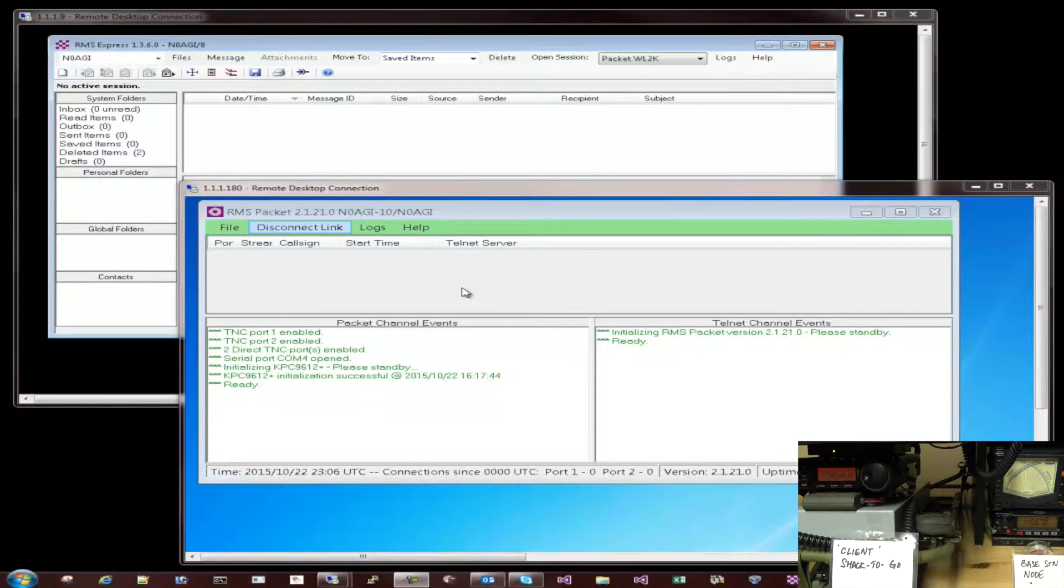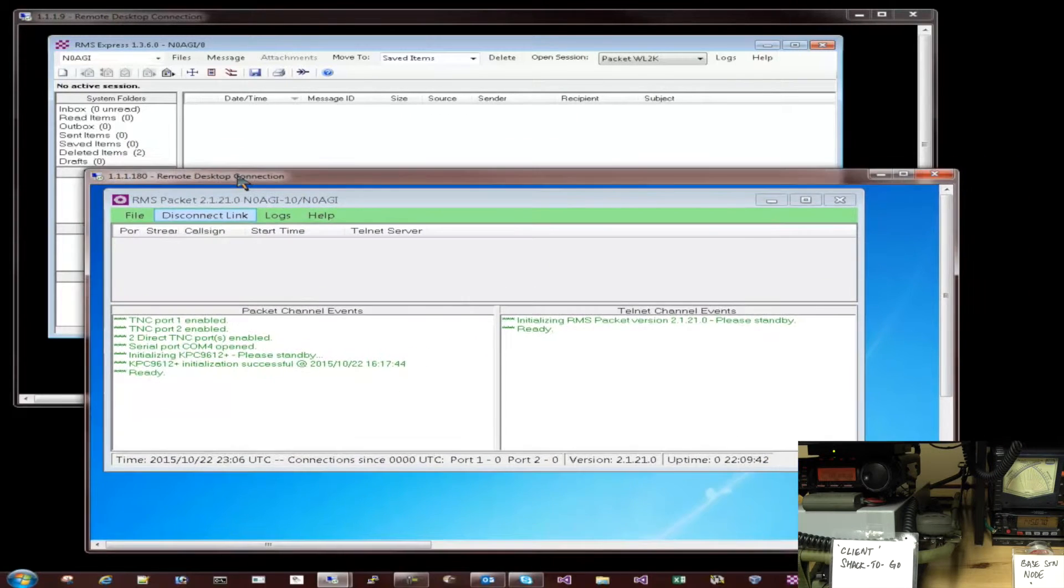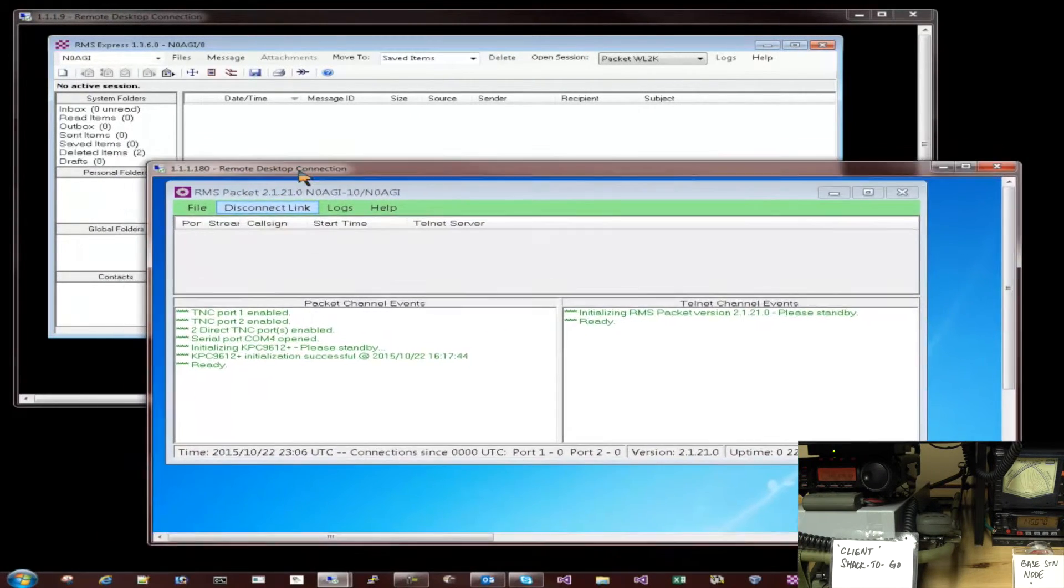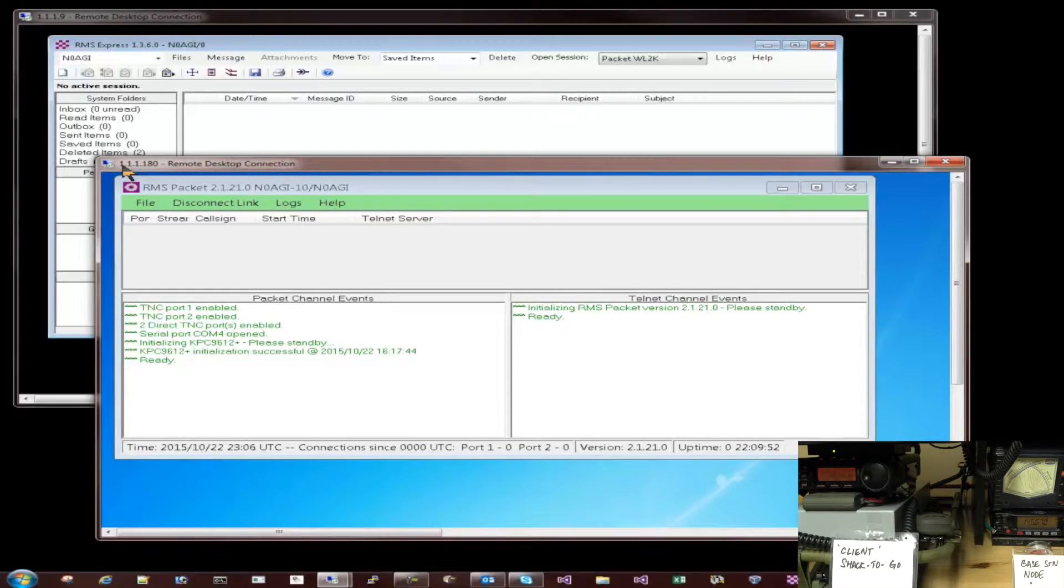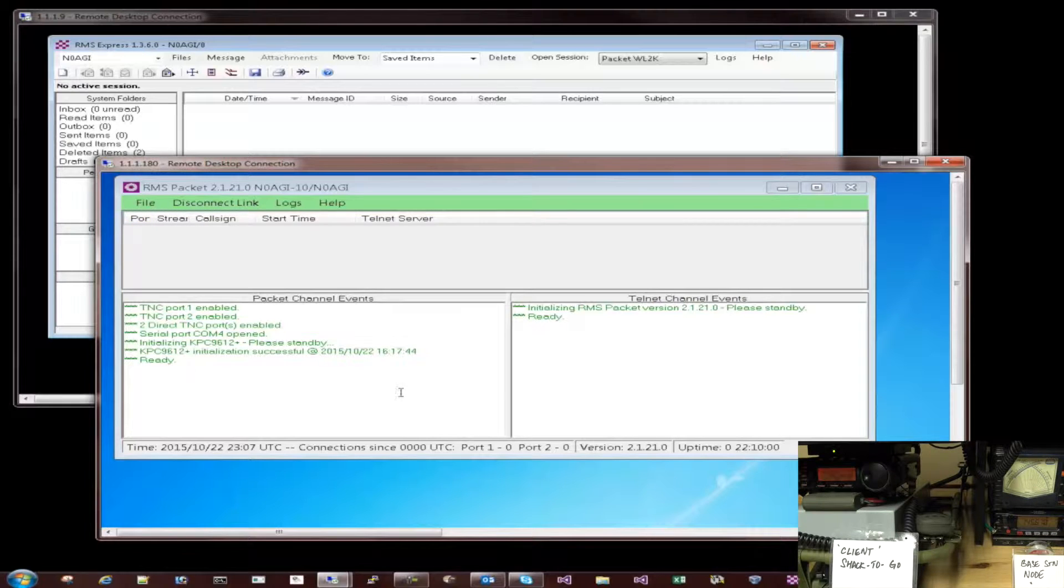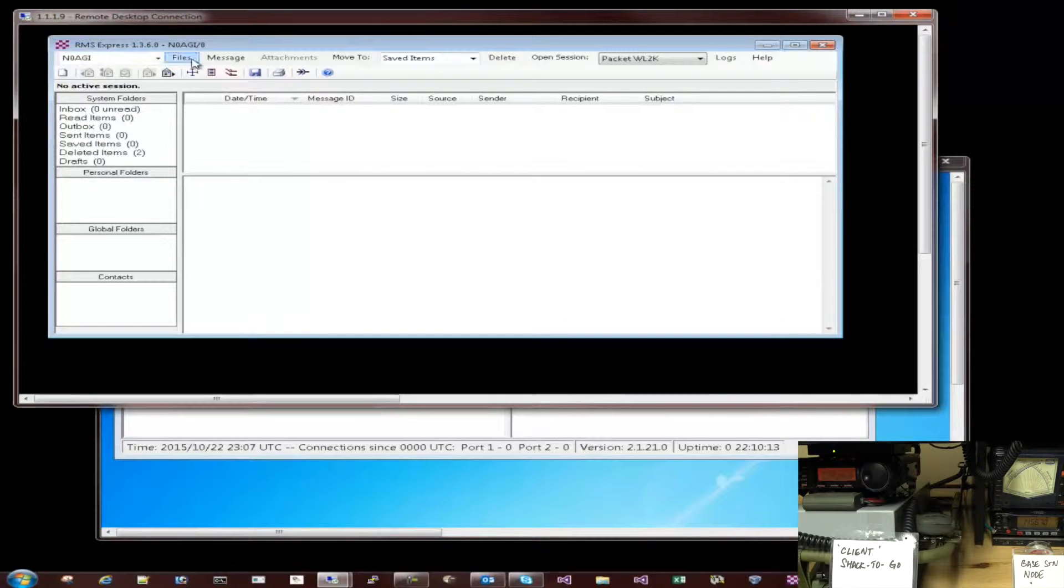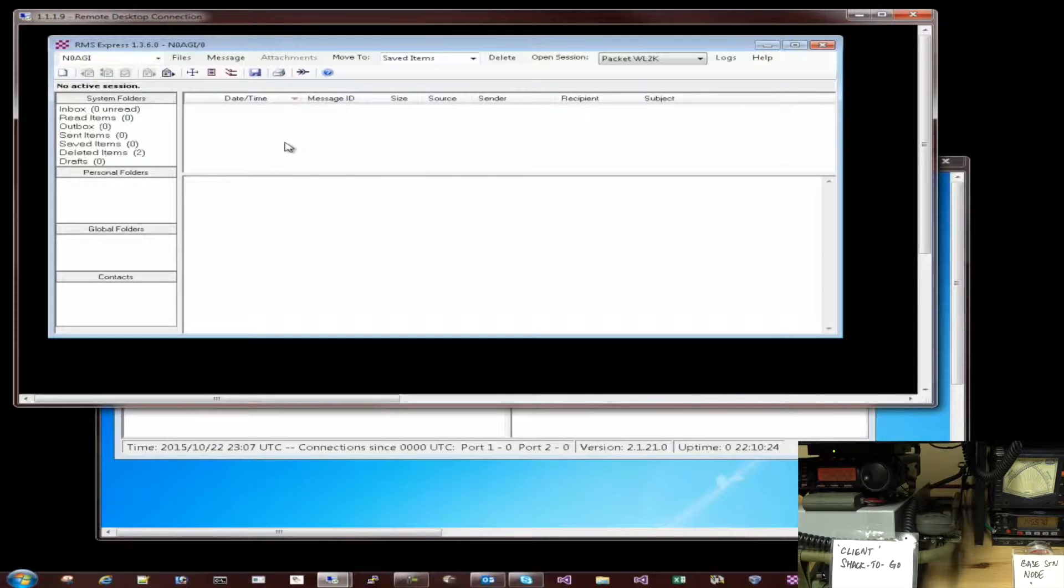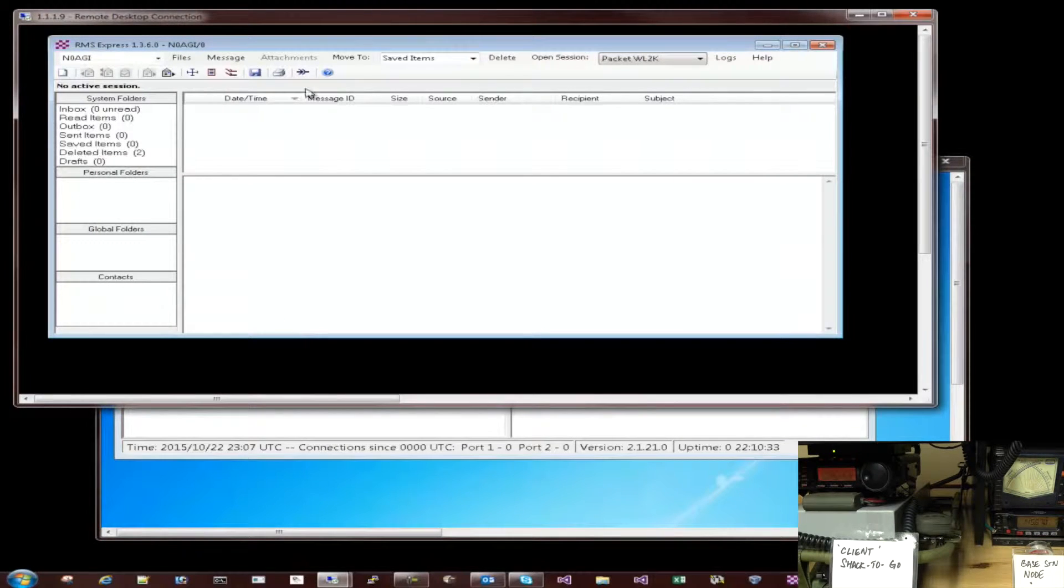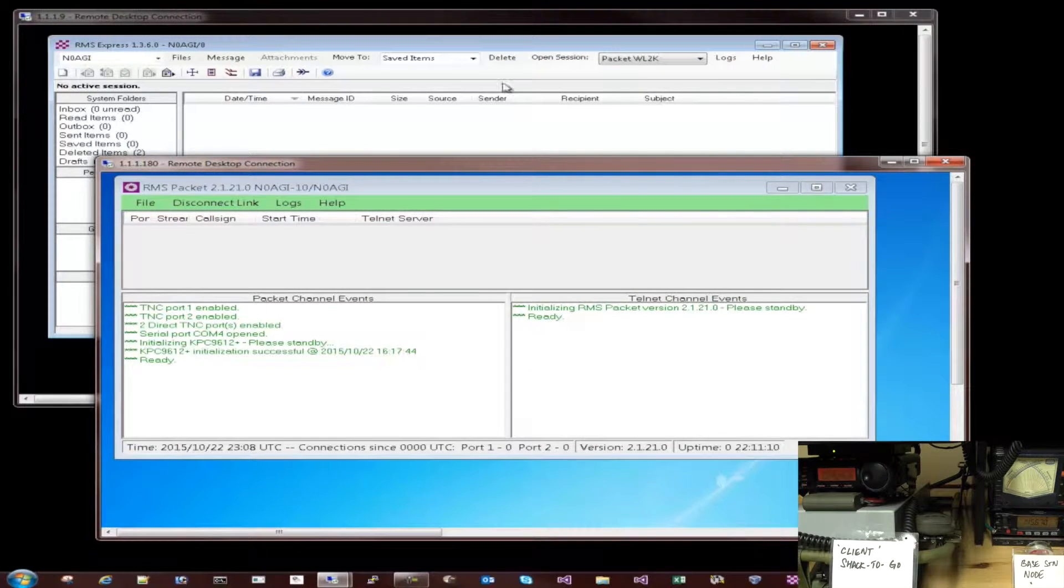So here I have two windows open. Both of these are remote desktop connections to my stations here. This remote desktop is connected to my HAM workstation server. And it is currently running the RMS packet gateway server application. It's currently listening in for incoming packet requests for email. In the back here, this is the Shack2Go laptop. So I remoted into that where this one is currently running the RMS Express as a client application that will go out and check for emails. I'd like to do a quick demonstration of the client connecting to the server over the air through the TNC. So let's get started.